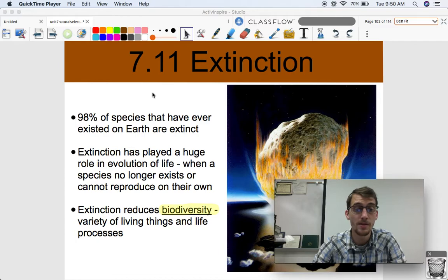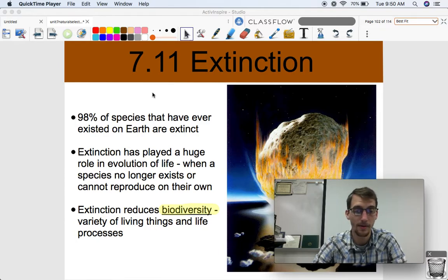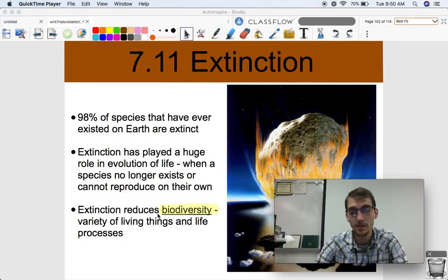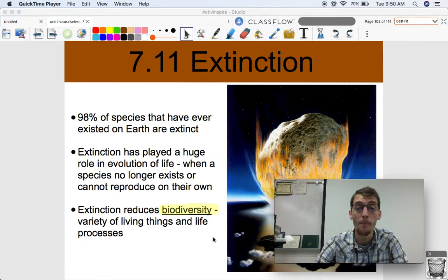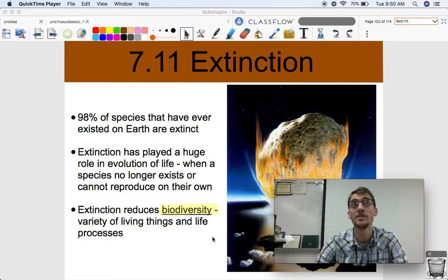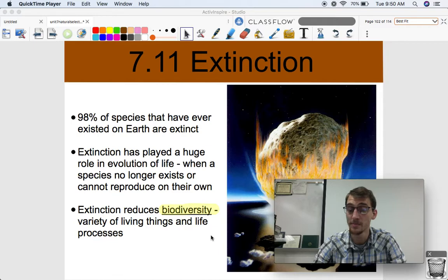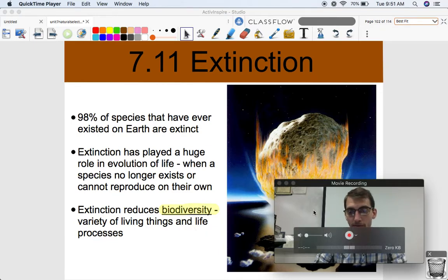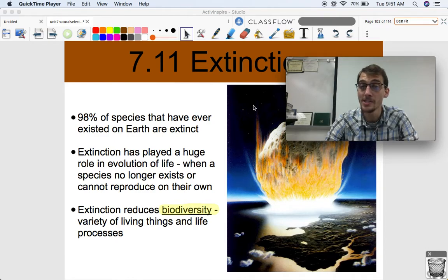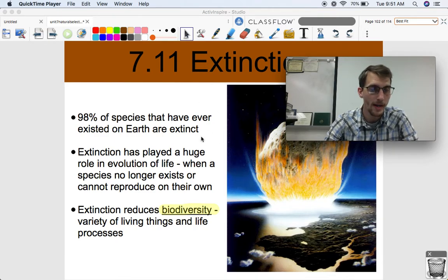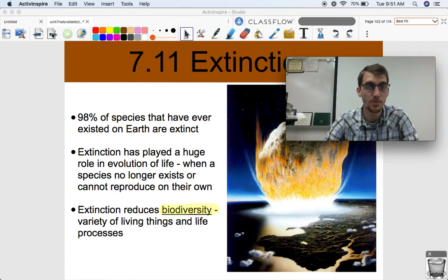So most of all the species that have ever existed are now extinct and will never be coming back. Extinction reduces biodiversity — the more species go extinct, the less diverse ecosystems become, and the less variety of species there are. We're going to talk about the implications of that in our next video, 7.12.